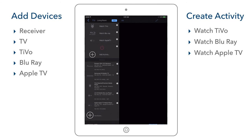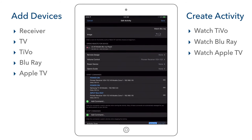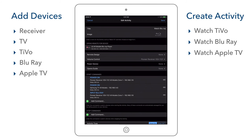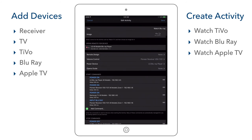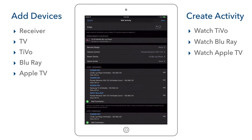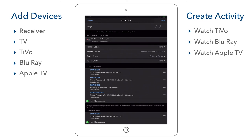We can now review our other activities. We select our Watch Blu-ray activity. Here we notice there is no command to power on the Blu-ray player. Since the Blu-ray player only needs to be powered on for this activity, we can select it as our power device for this activity. By doing so, the power on and off commands are automatically added to the start and stop commands for the activity. We verify that they have been added to the edit activity screen. This all looks good so we save to exit.